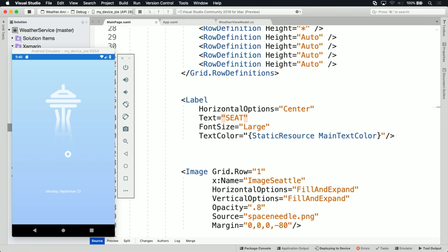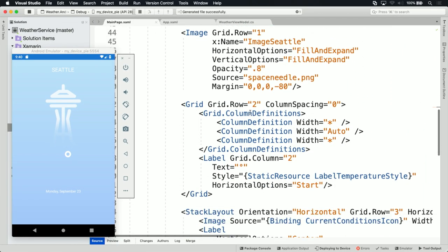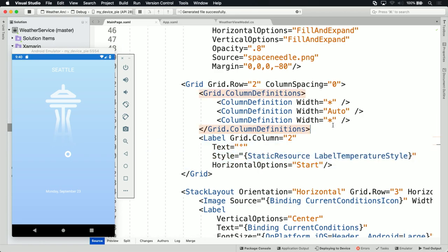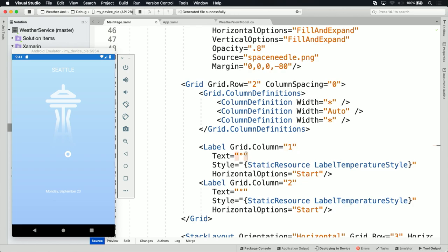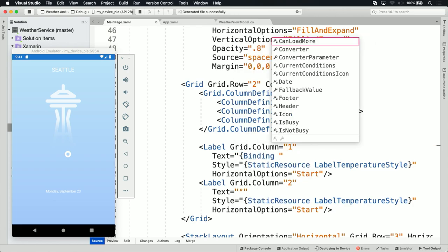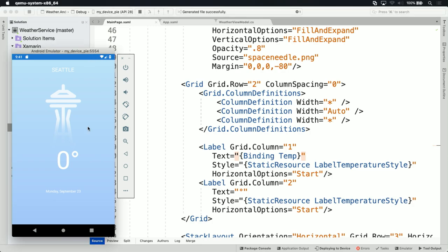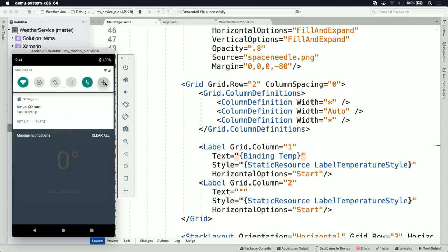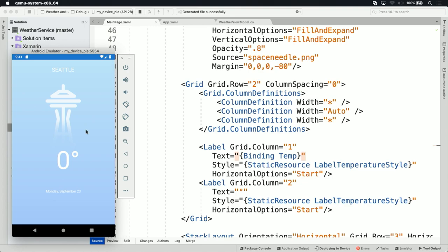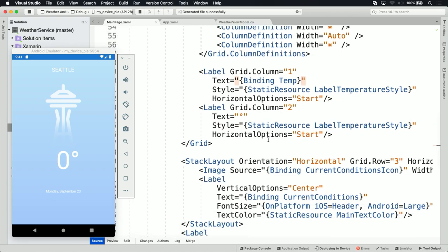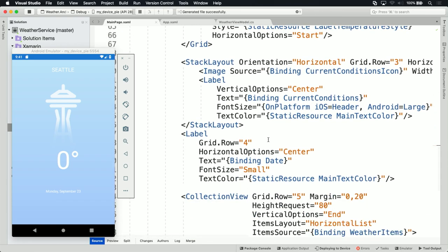James demonstrates more XAML Hot Reload capabilities. He updates a date property to use uppercase casing with a case converter, hits save, and Monday updates immediately. He then redeploys to restore the internet connection, noting how fast the emulator reboots. Real data comes back — Seattle weather updating every two seconds — demonstrating rapid iteration on the user interface with XAML Hot Reload.